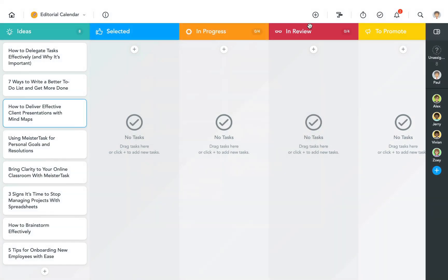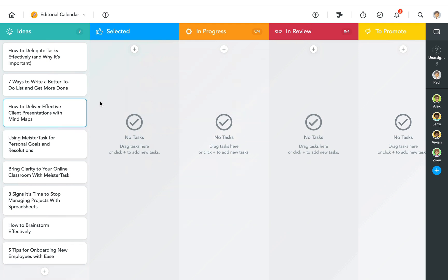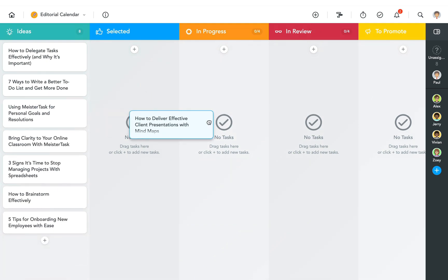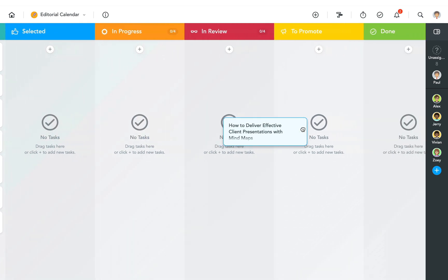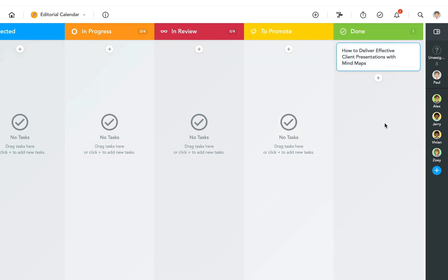This is a project that functions as an editorial calendar for our company blog. New article ideas are added as tasks in the section to the left, then move through the individual sections until they're completed.